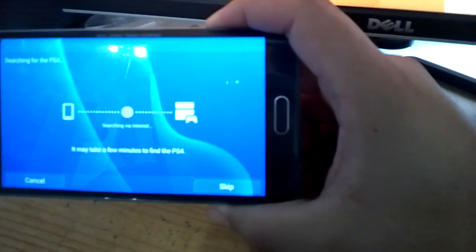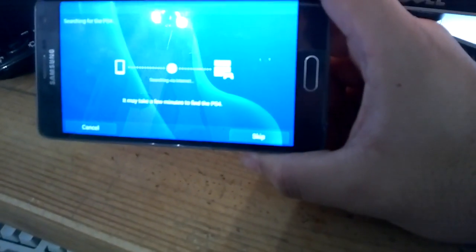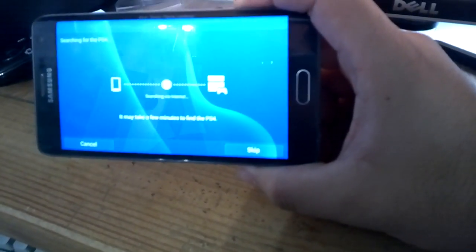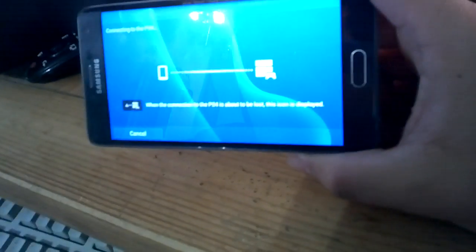You'll see it connecting. My PlayStation is off at the moment I think, I don't know if it needs to be on to be honest, but looks like it's connected.